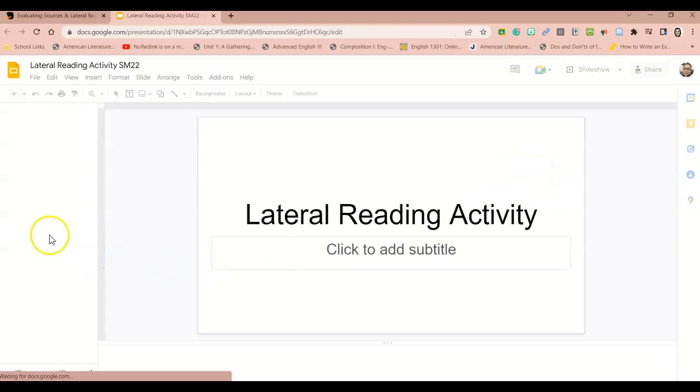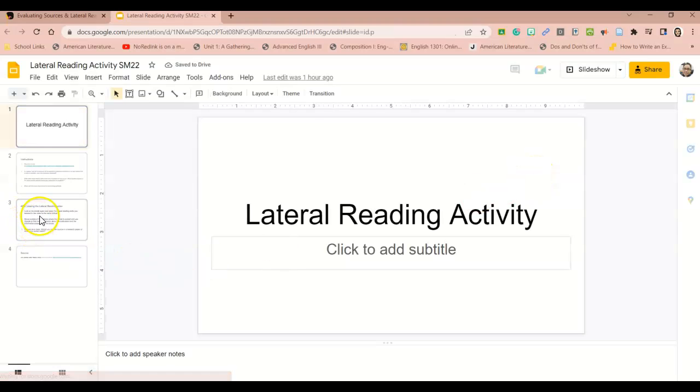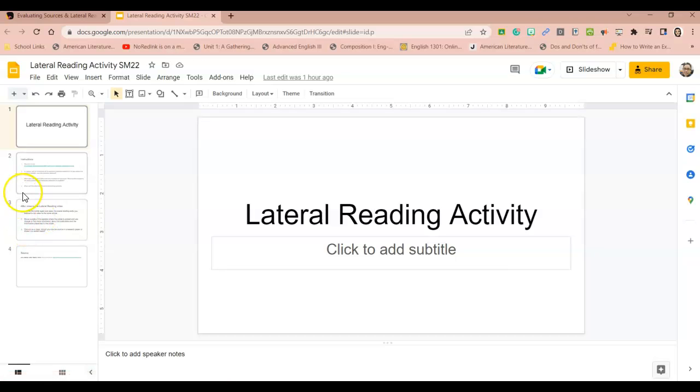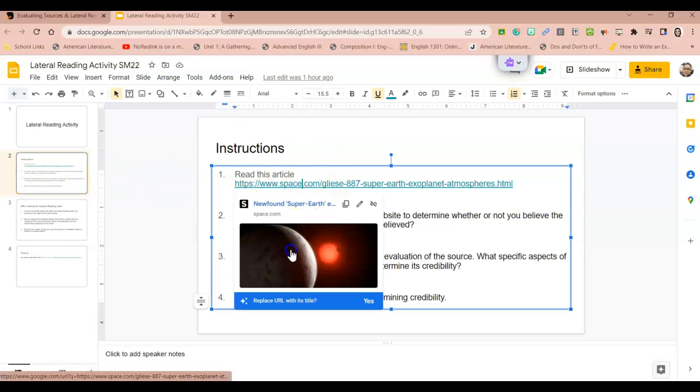So you'll watch that brief video and then you'll come over here and do this activity. It's on a Google slide and it's a lateral reading activity and if you don't know what that is, we will get into that. But this is just an introduction to it. So you'll read this article here.